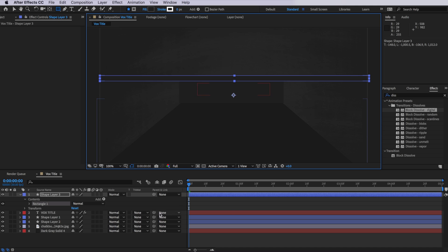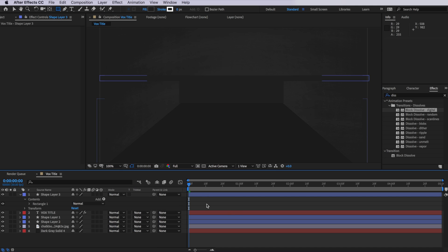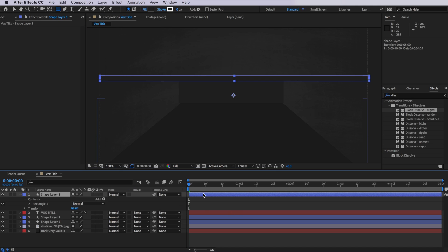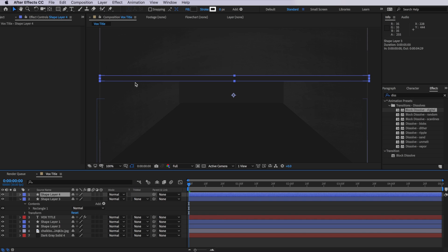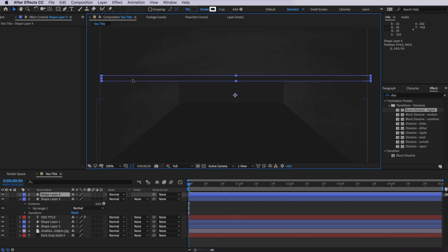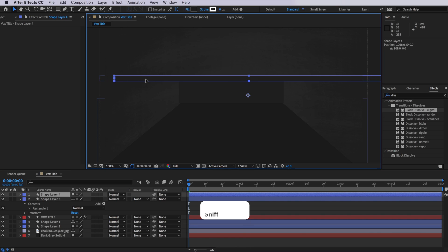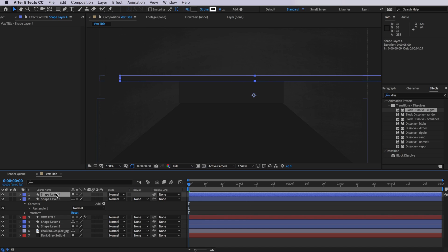Something like that, that sits over my layer. Then I'm going to take that layer and I'm simply just going to duplicate it, and I'm going to move it slightly back. Now I'm holding shift at the same time so it stays in line.